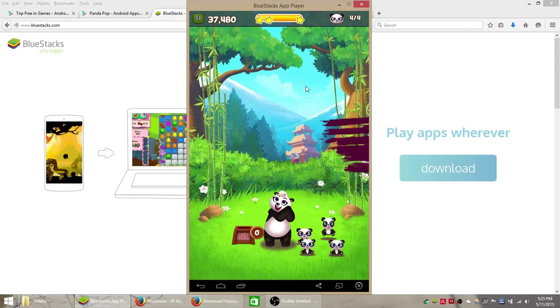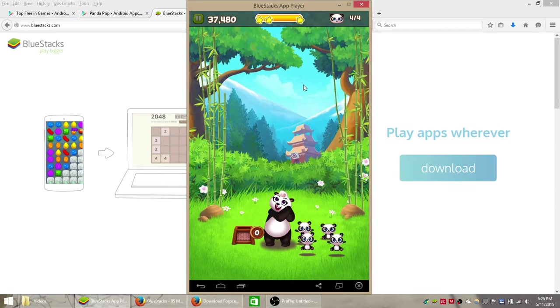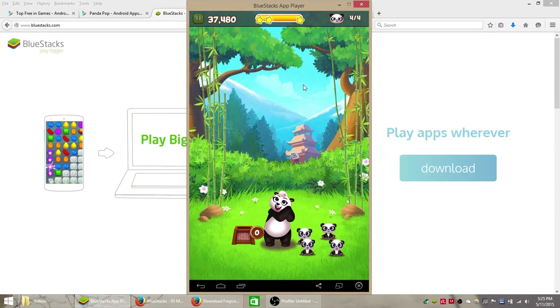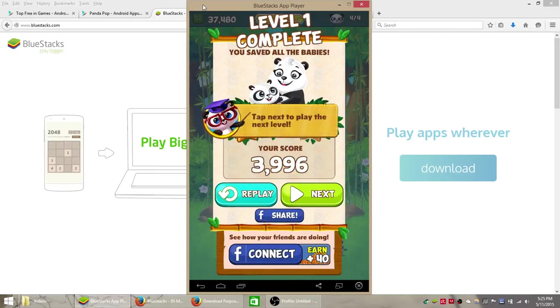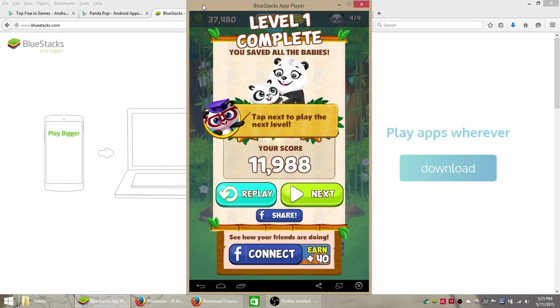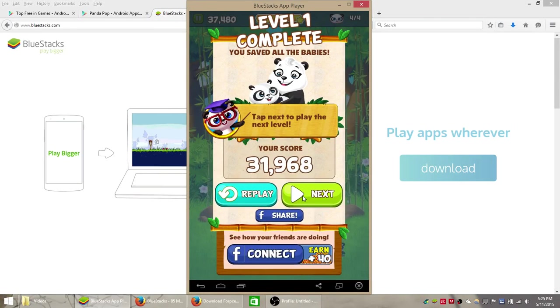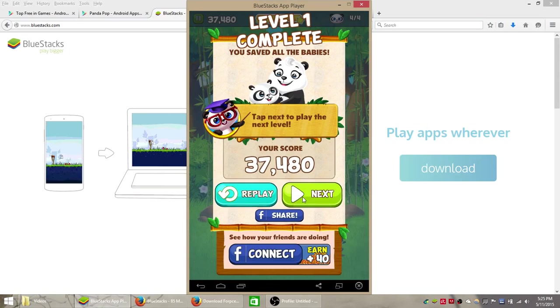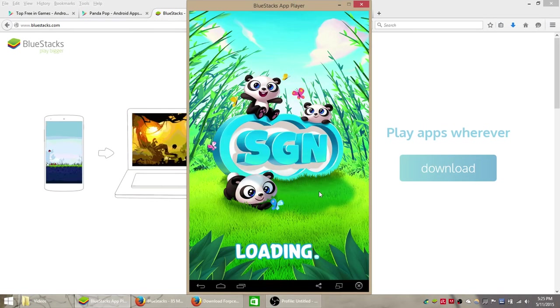Alright, so I hope you guys enjoyed playing this game on your computer. If you do, make sure to just click like down below the video and just let us know that you liked this video and enjoyed it. And I hope you guys enjoy it for sure. See you later.